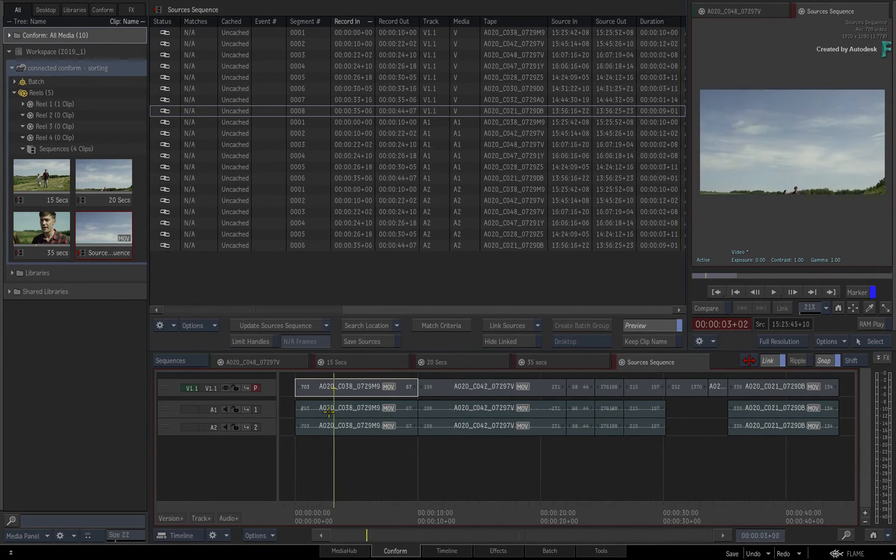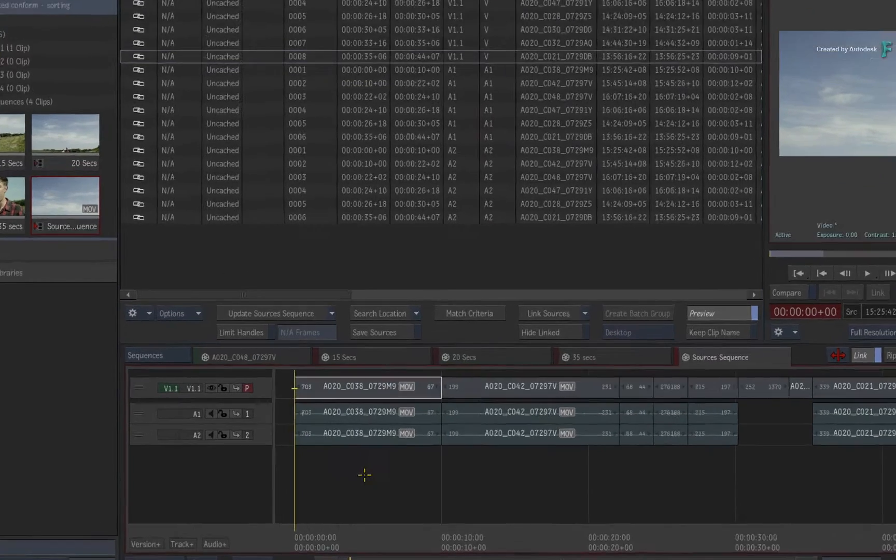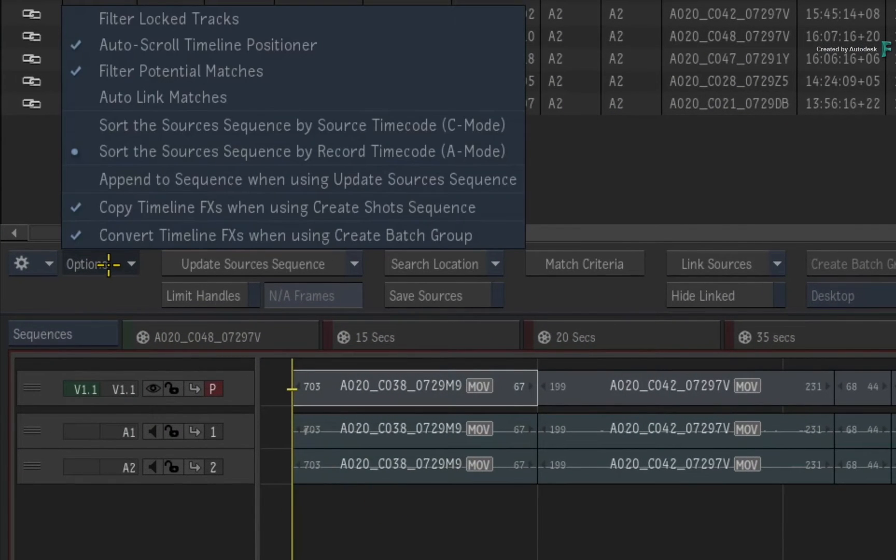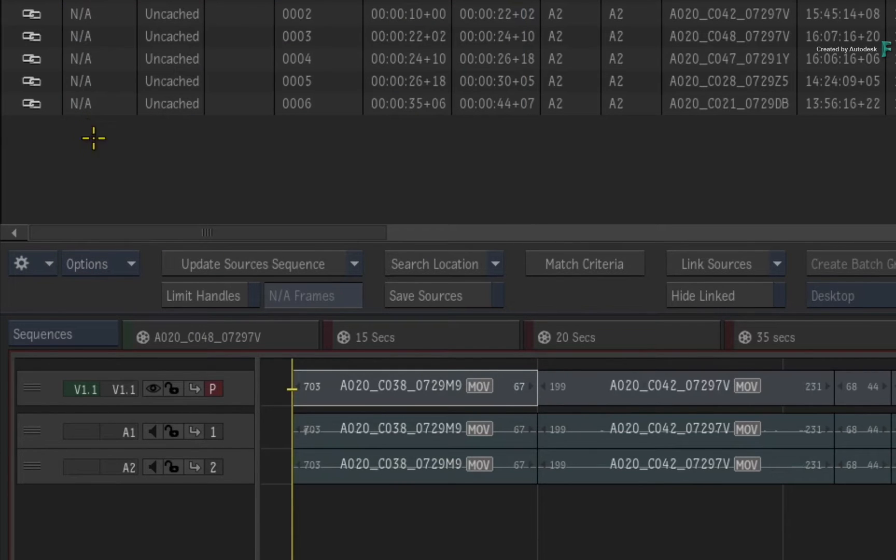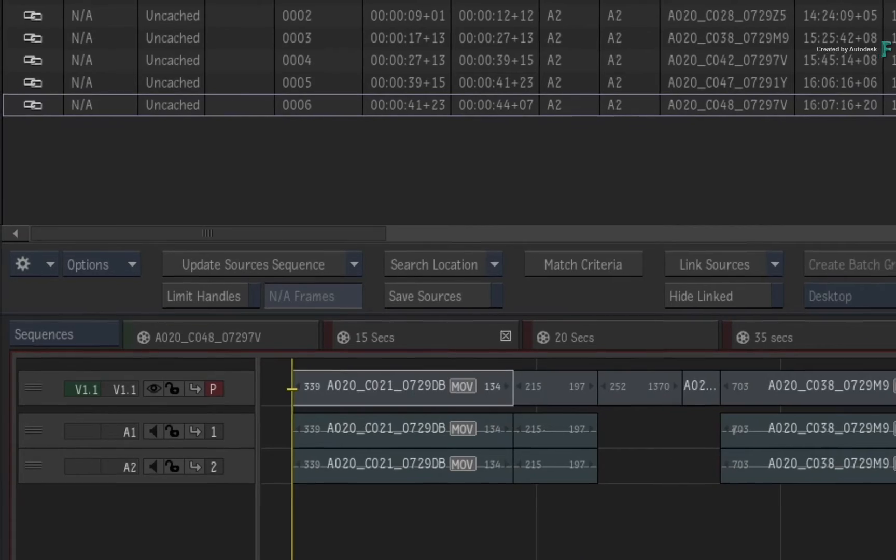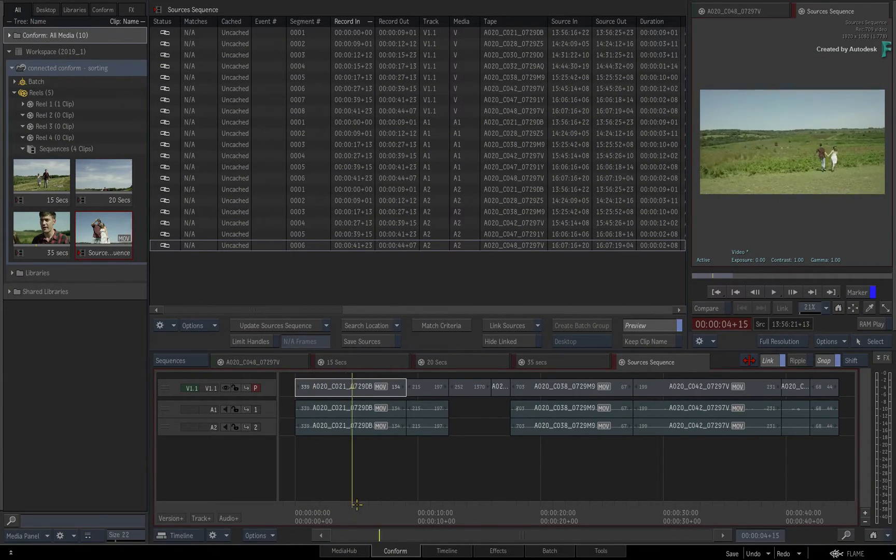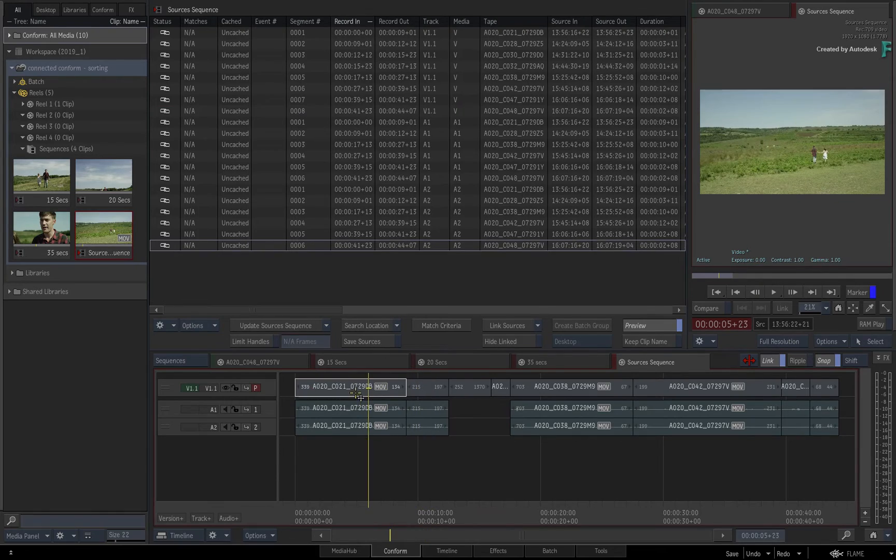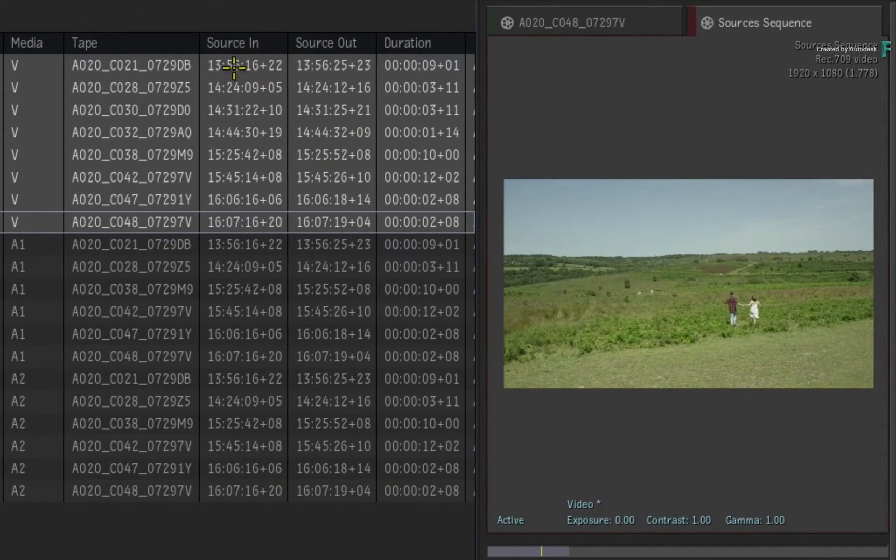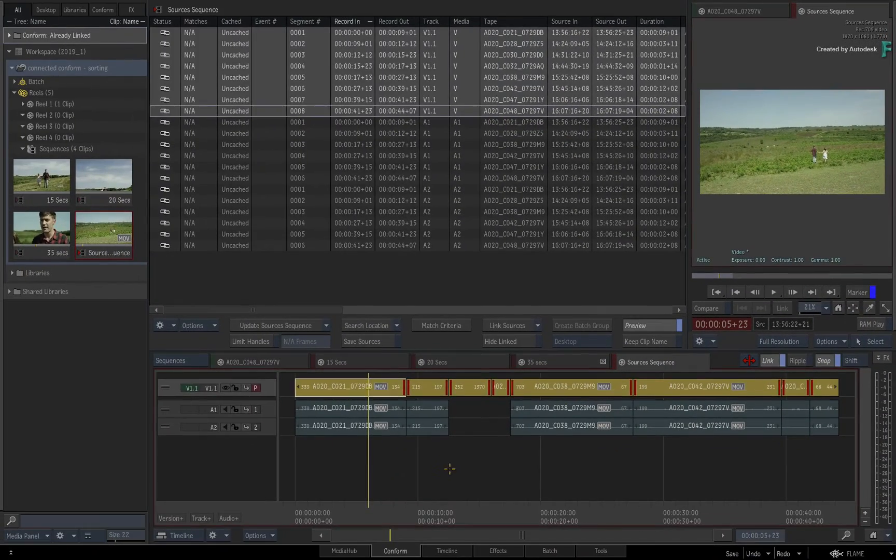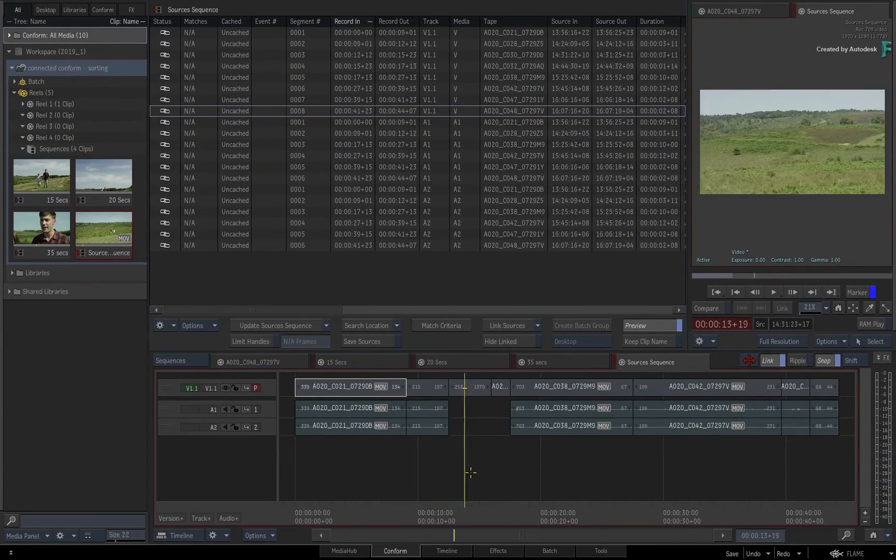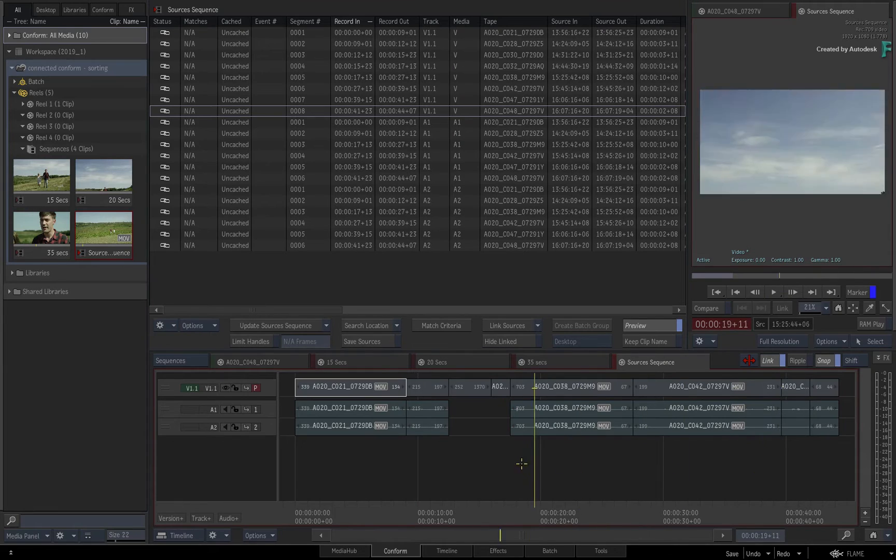To revert back to sorting by source timecode, click the options pull-down menu again, choose SORT C mode, and update the sources sequence. The segments rearrange themselves in the timeline, and if you select all the video segments again, you'll note that the source timecodes are back in ascending order. So sources from the same tape and timecode are grouped together.